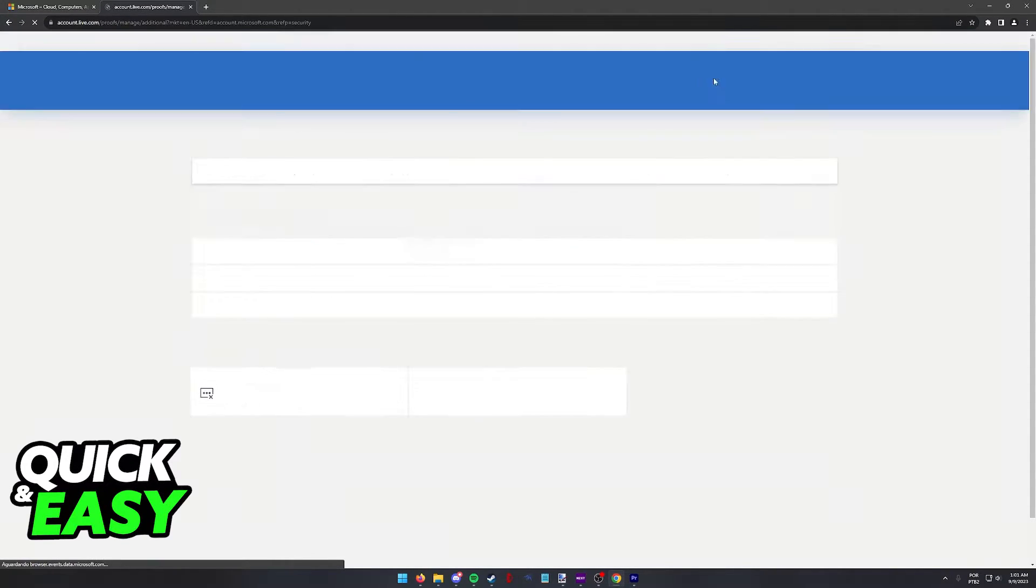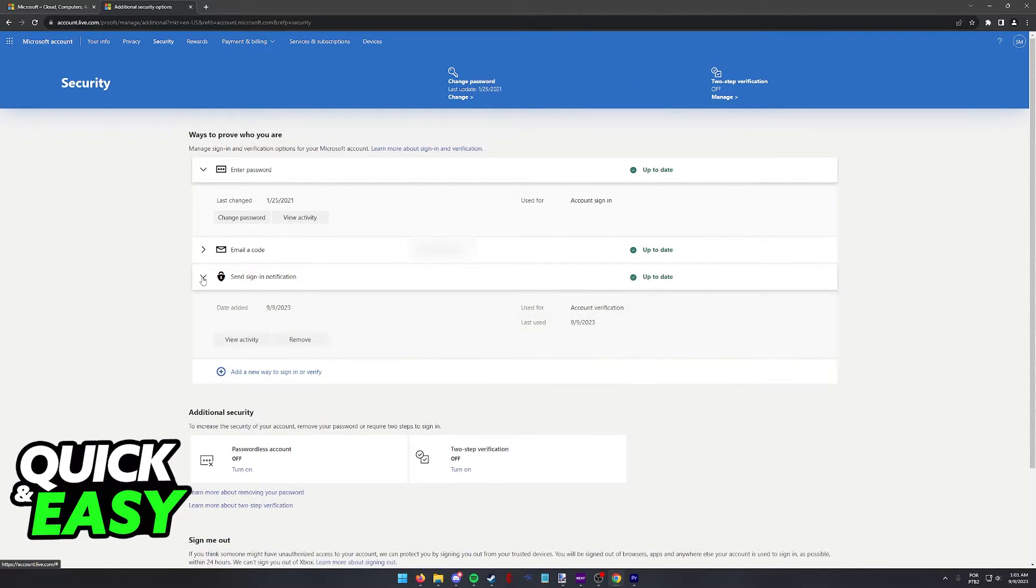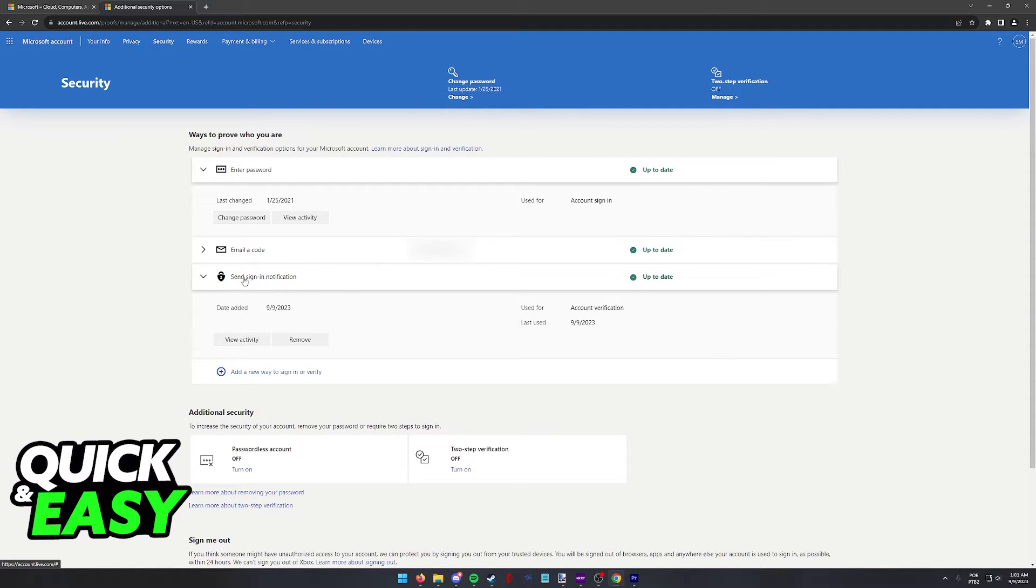Click two-step verification at the top right as you saw and you should be able to find the Microsoft Authenticator app listed somewhere in this page. As you can see, it says send sign-in notification.